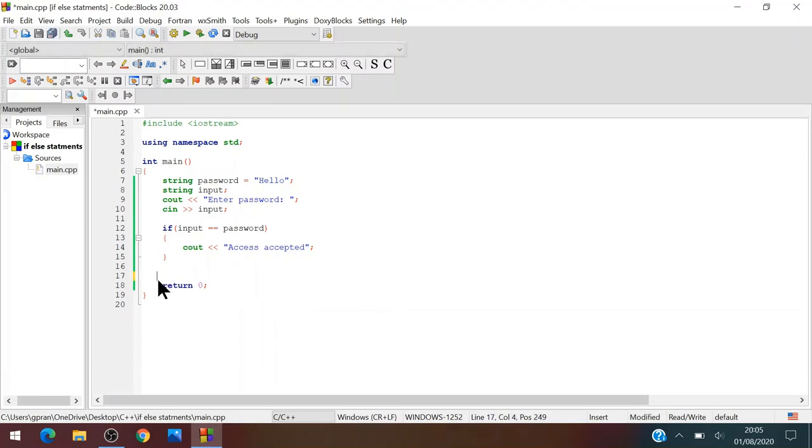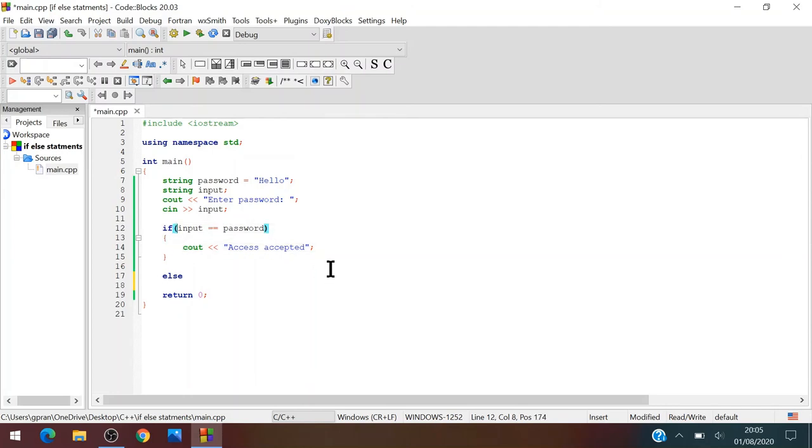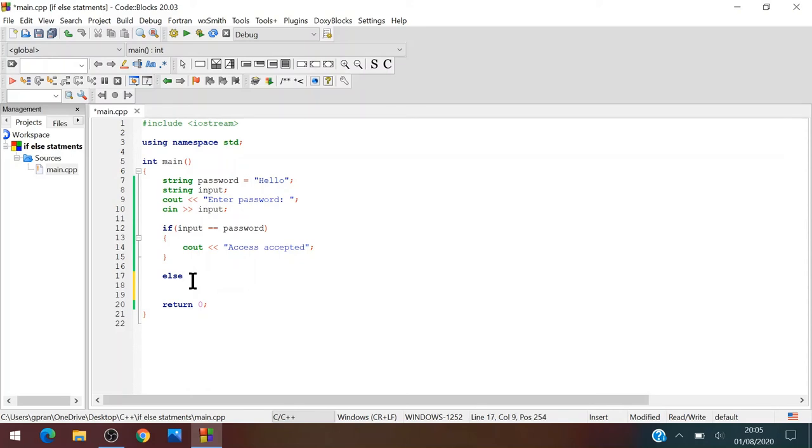So in order to use else, what you just do is you just type else. Now we don't need to add any condition because what happens is that it's kind of like if input equals password, then say access accepted. Otherwise, on the other hand, just say access denied.